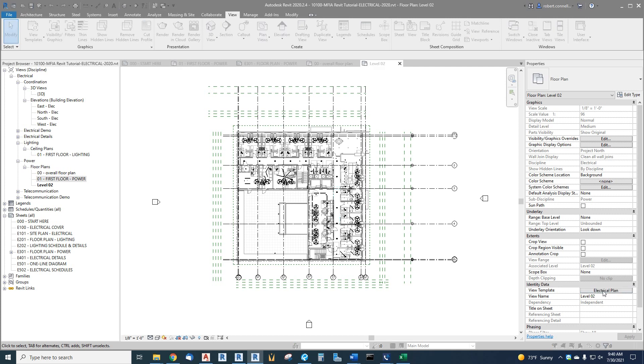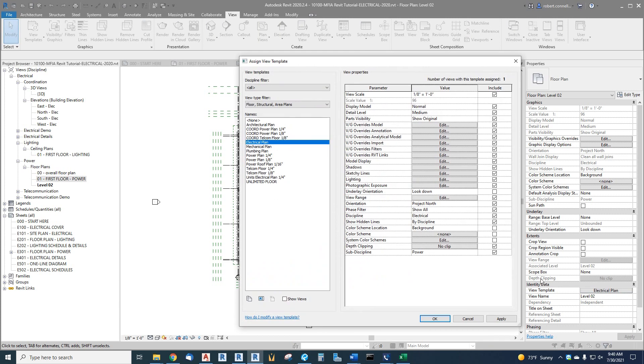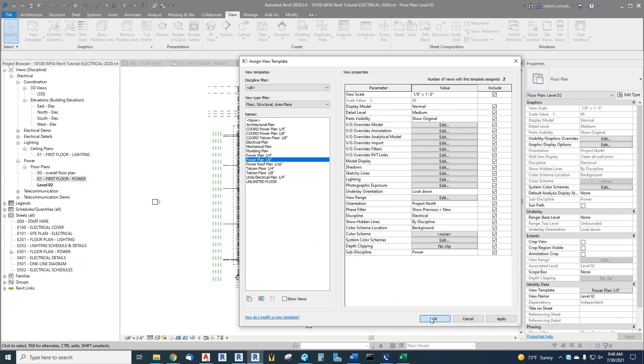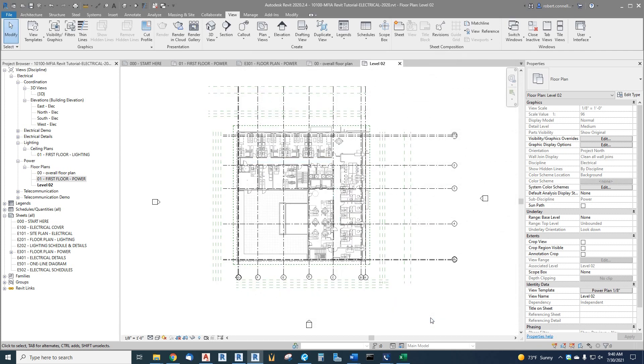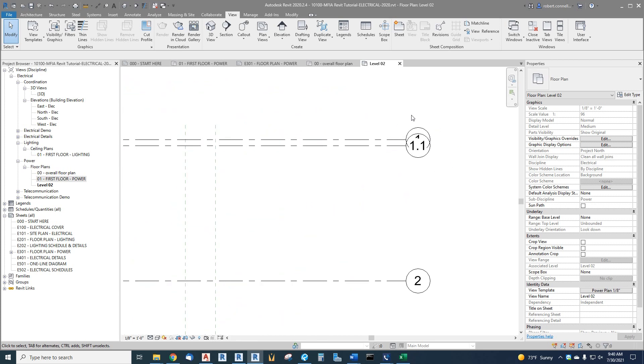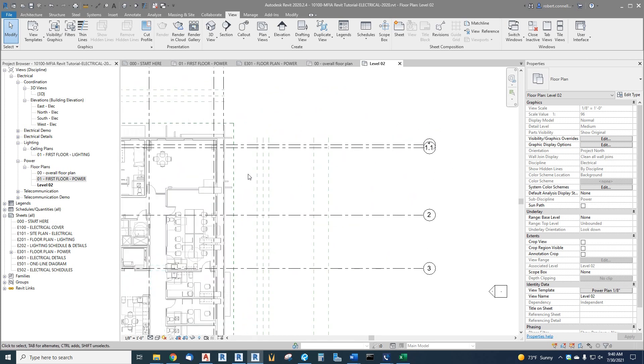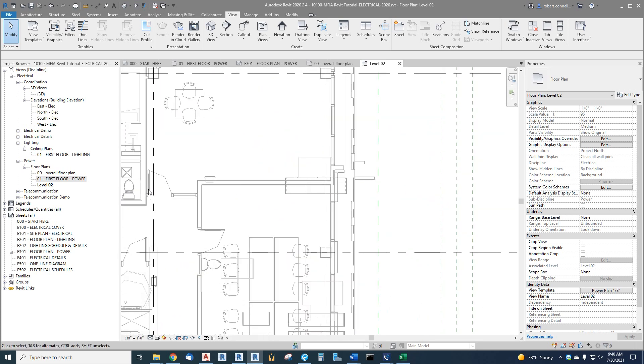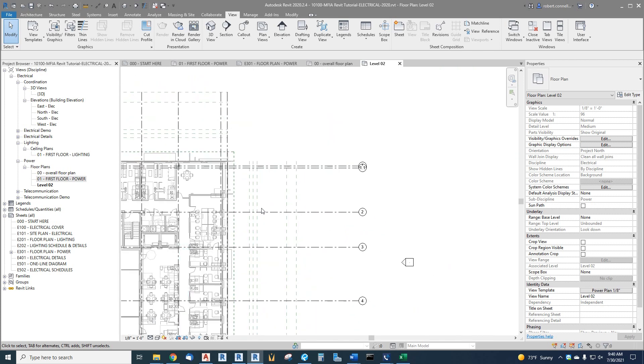So if we click on the view template, now on the left, we have a choice of all of our view templates. Well, the ones we use are the ones with scales associated with them. So we want to use again, the power plan eighth inch and then say, okay. And that you can see the power of a view template that automatically turns on and off the things that we do and don't want to see, including the grid bubbles from the architect and those ADA clearance lines are gone.